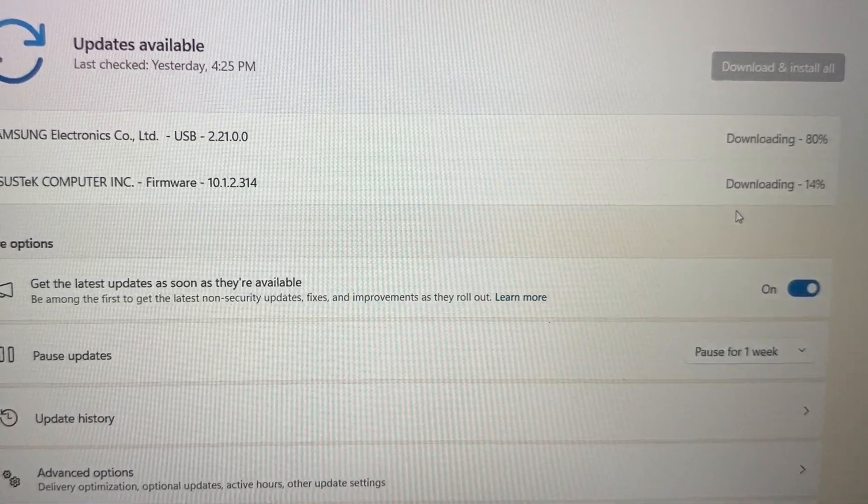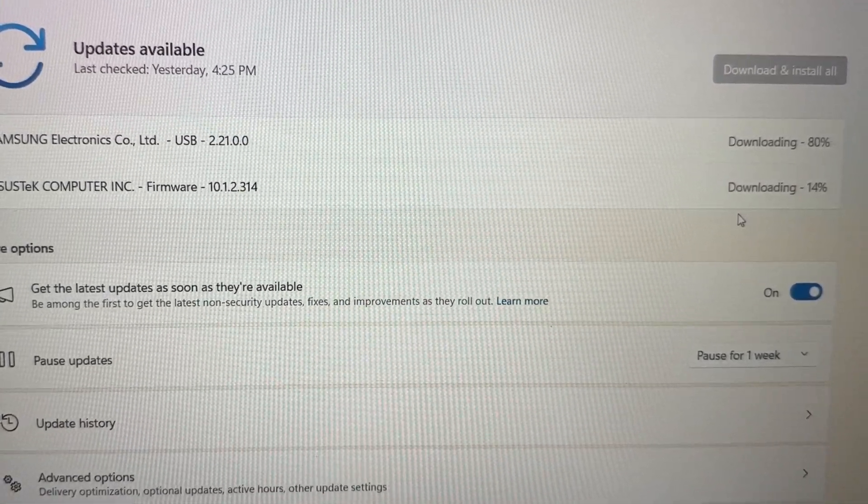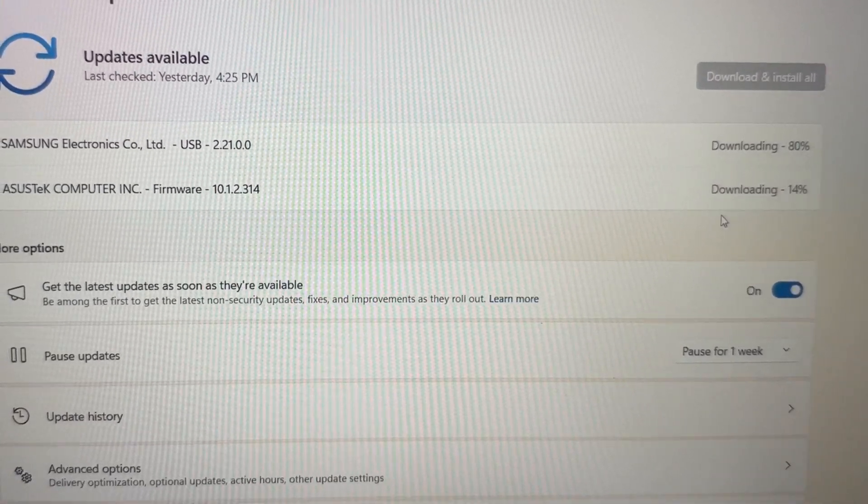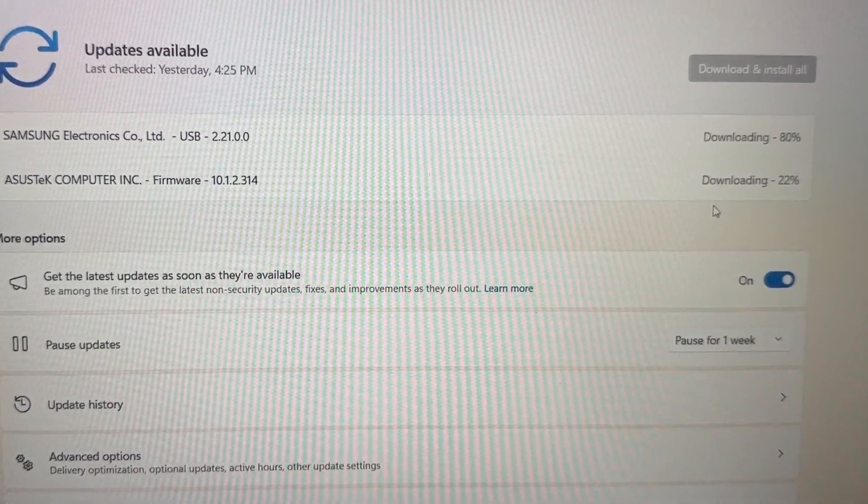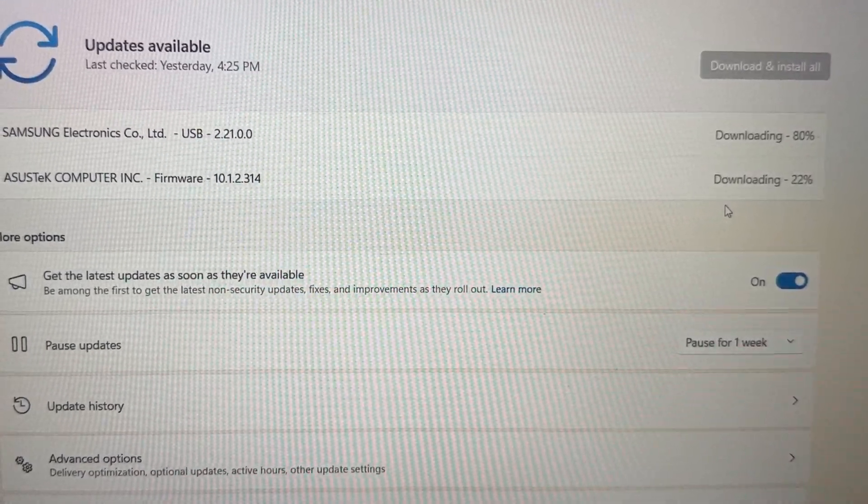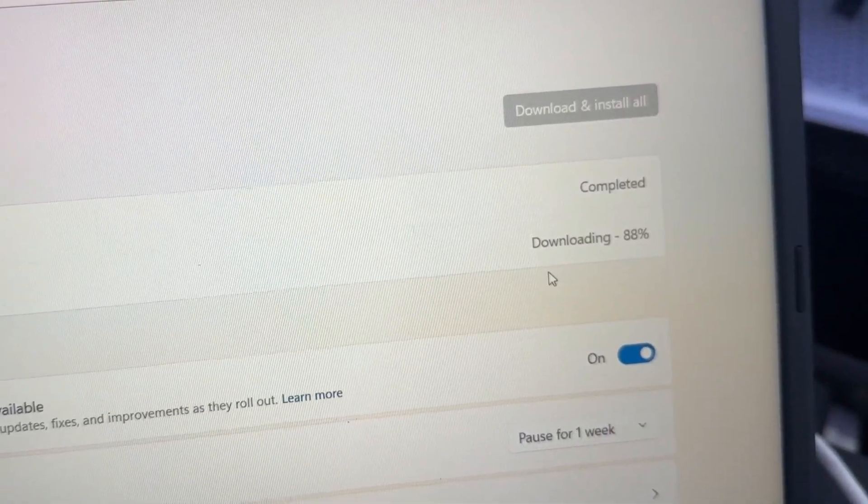Select Framework Updates. Under Driver Updates or Other Updates, select and install.